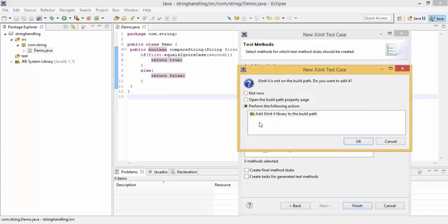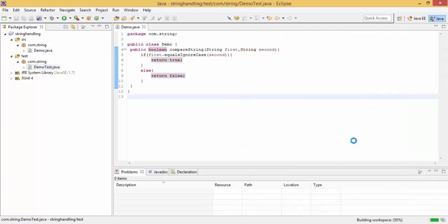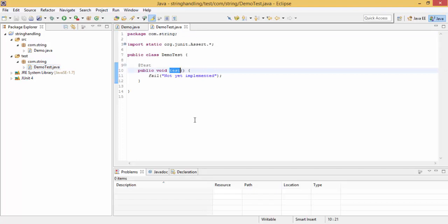Look, it wants JUnit library, so click OK. And look, our class is created, and JUnit library is also added, and our method is also created.